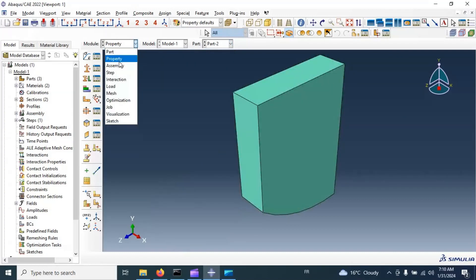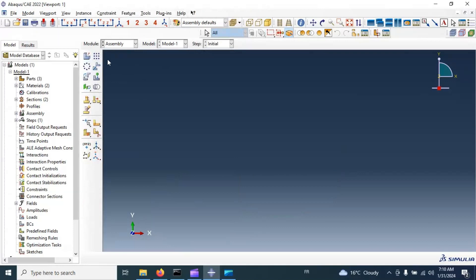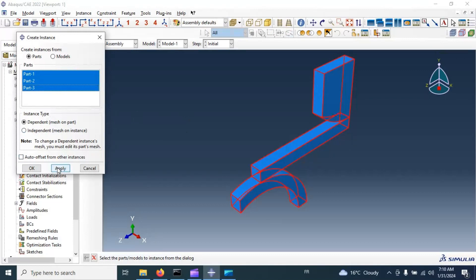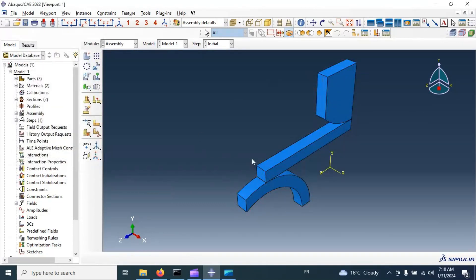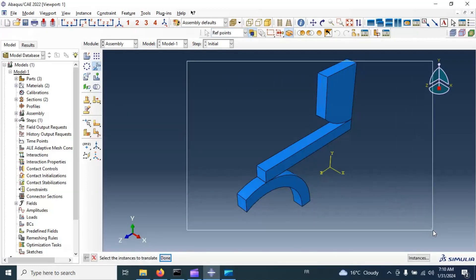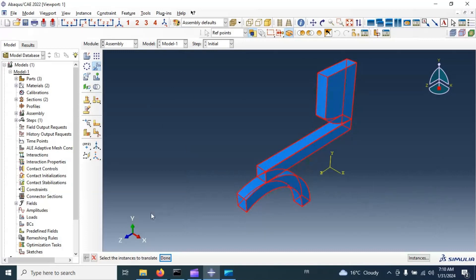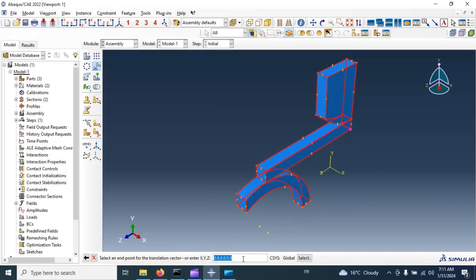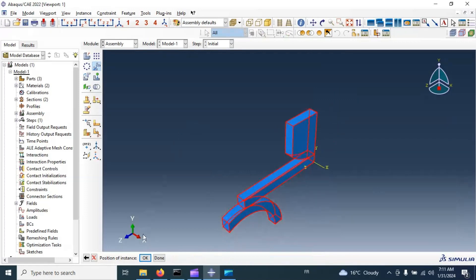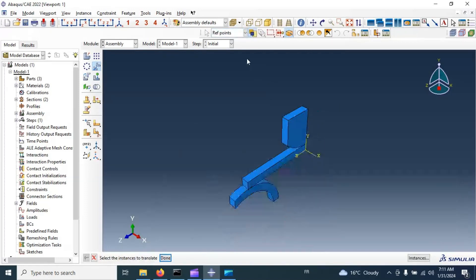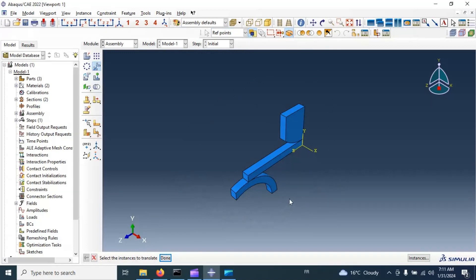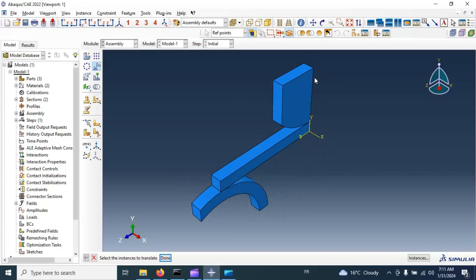Now let's go to the assembly module and create our instances. Select all three parts, apply, then cancel. Now we have all parts in the right positions relative to each other. Let's move the whole model to the zero position. As you can see, we work with a quarter of our model — we are using the property of symmetry of our model to reduce time consuming.